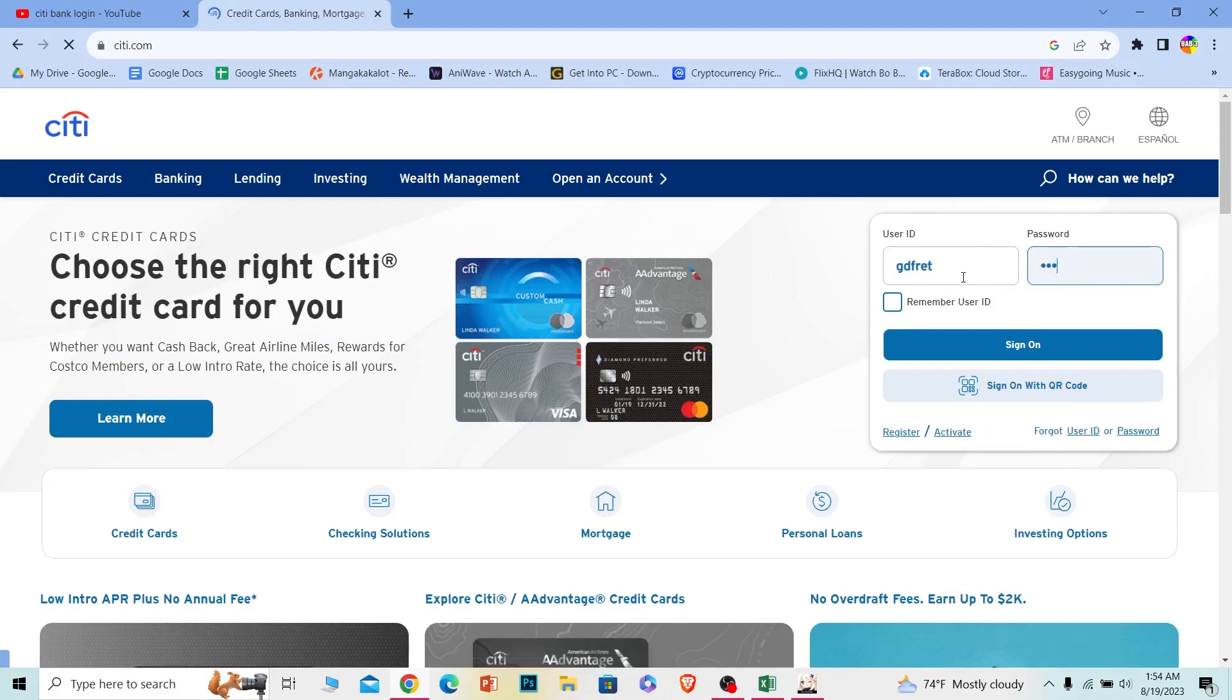And if the user ID and password you entered over here is correct, you should be able to log in into Citi's online banking accounts.